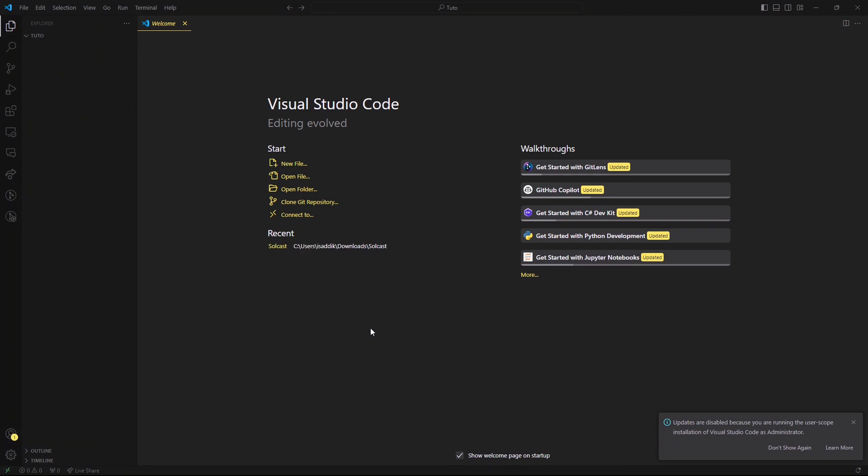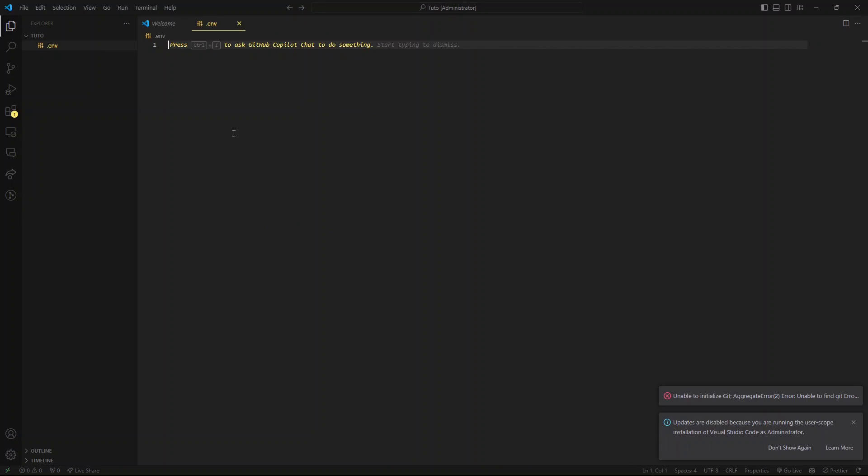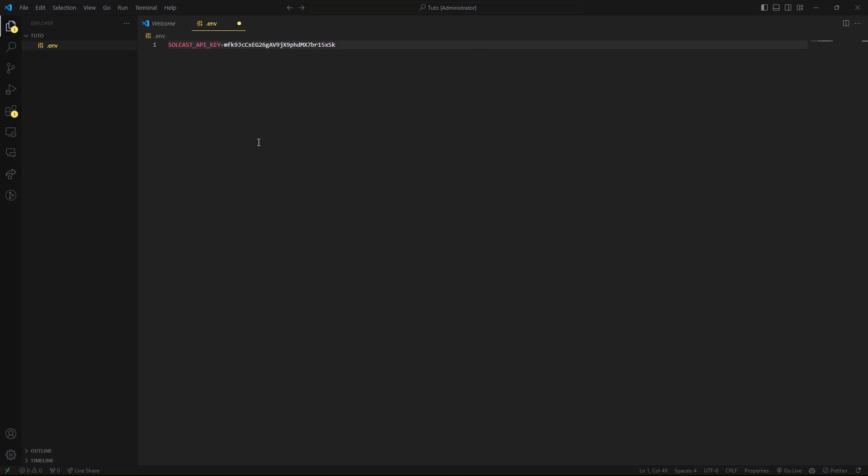Now open your IDE and create a new .env file. And add this line, Solcast API key. And here, make sure to paste the API key that you have copied from the website. Now close the file, we no longer need it.